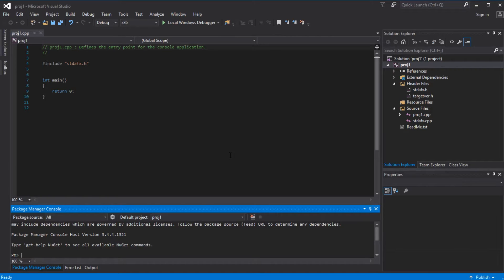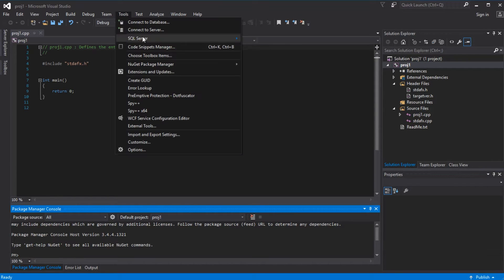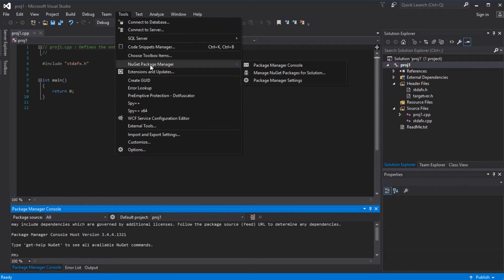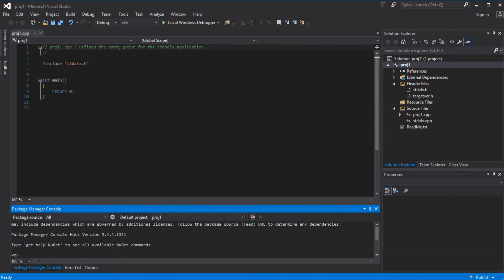Now to install libxml2 we need to go to Tools, then NuGet Package Manager, then Package Manager Console. In the console we write: install-package libxml2.